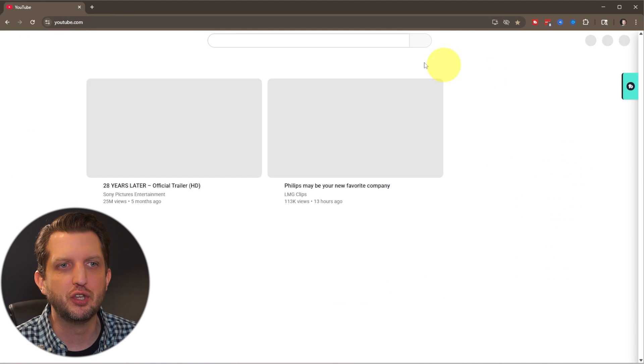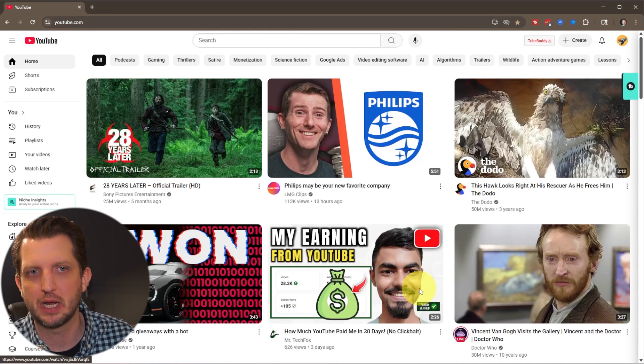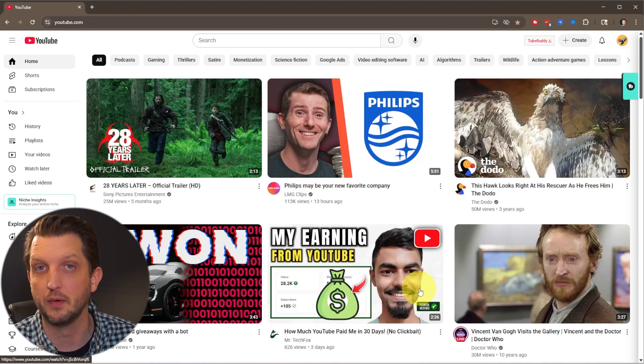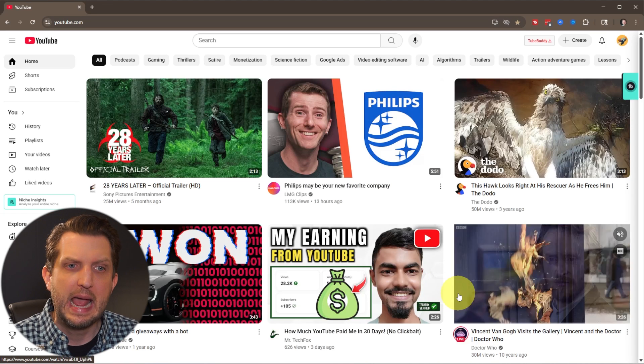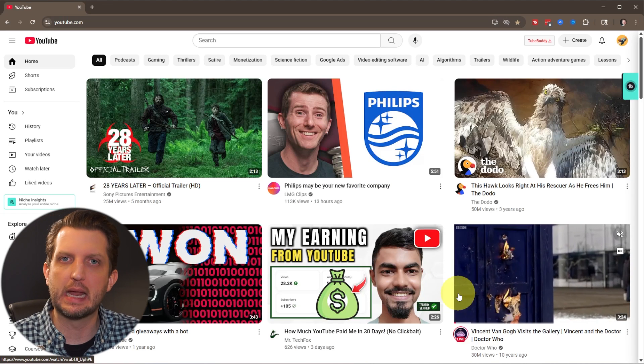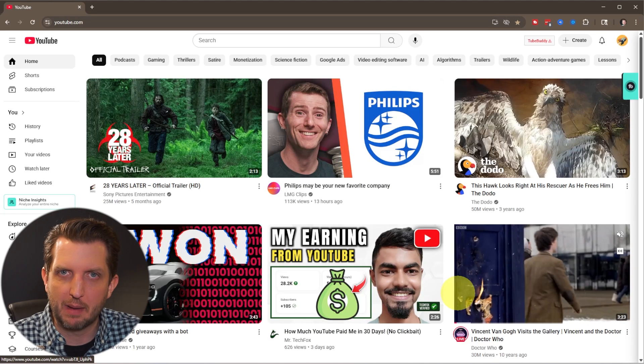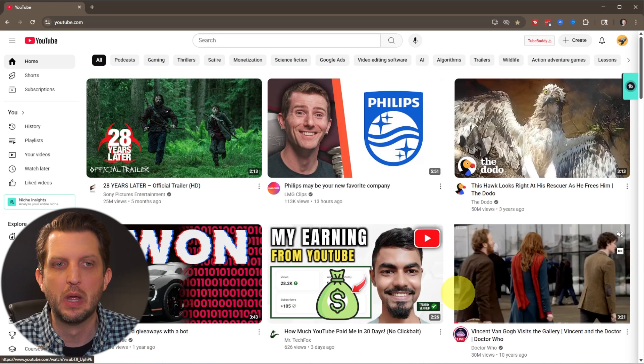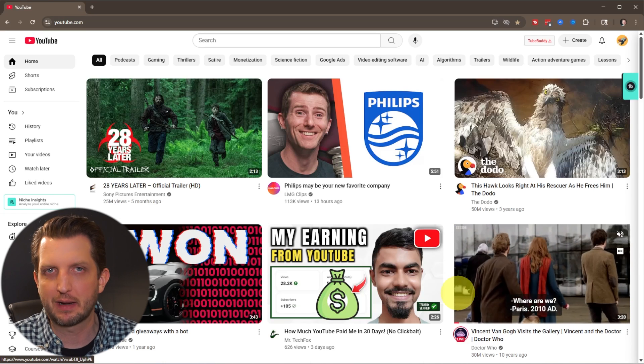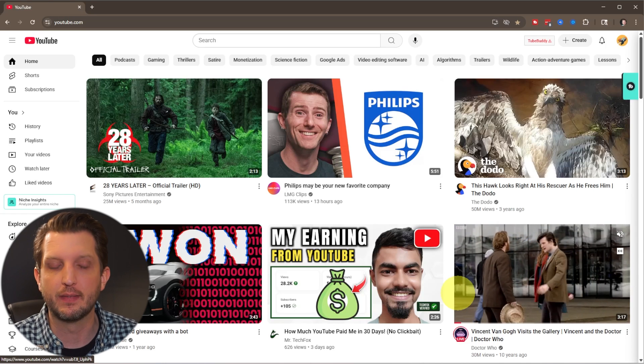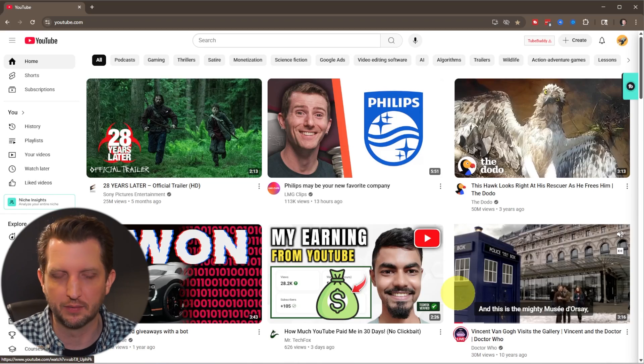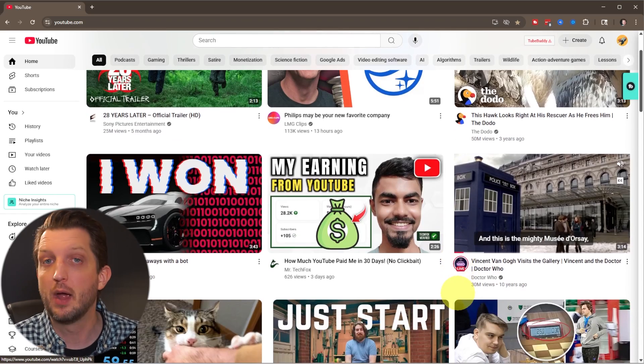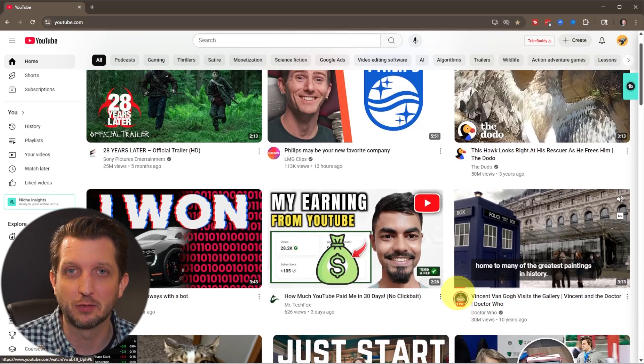It will now bring up a new set of recommendations without that channel and without that other video that I selected. And the more that you do that, YouTube will be able to learn more about you and be able to recommend videos accordingly that are more geared towards your interests. So I hope you found this video helpful and I'll see you in the next one.